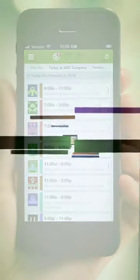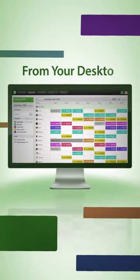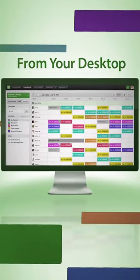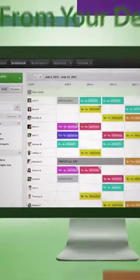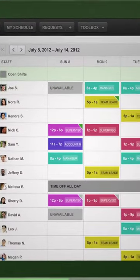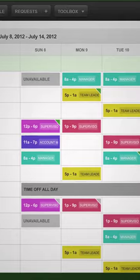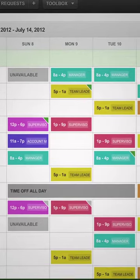You can also use When I Work from your desktop. Just sign in to your account from your web browser. The desktop version of When I Work gives you more tools and viewing options that will help you make the perfect schedule.